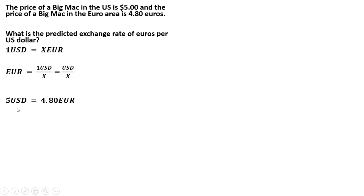So the idea of purchasing power parity is that after adjusting for exchange rates, we should find that goods sell for the same price everywhere. In other words, 5 U.S. dollars should be equivalent to 4.8 euros.